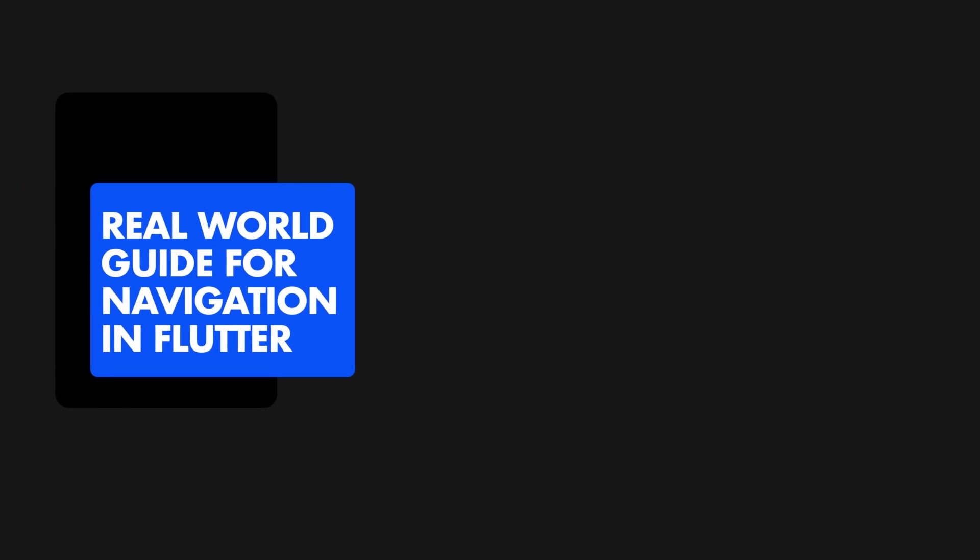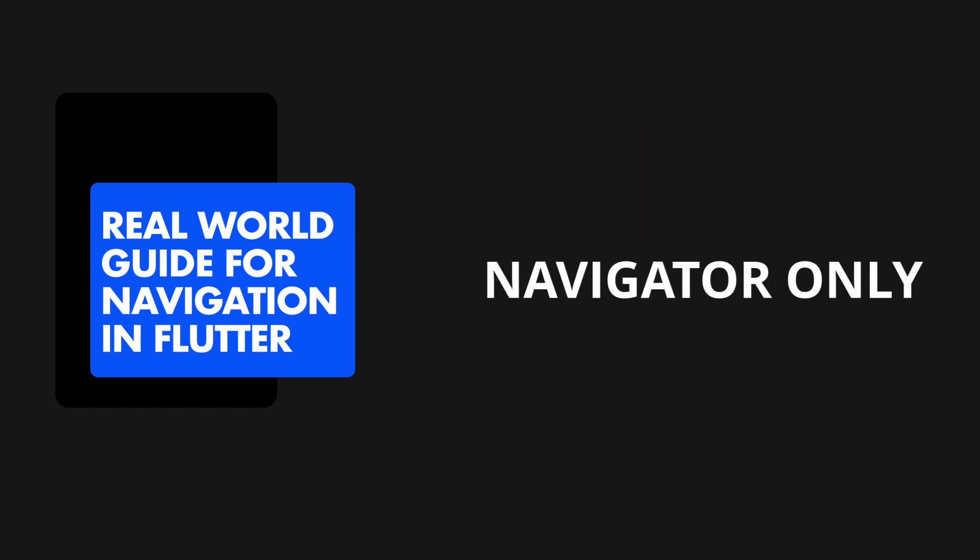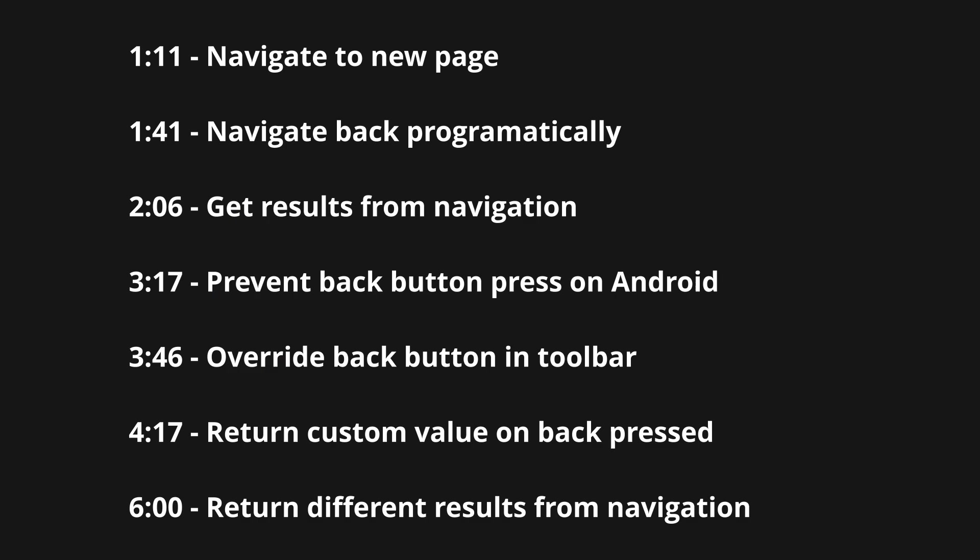In this guide, we'll cover the basics of navigation in Flutter that are required by most real-world apps. This guide will be using the navigator only and no named route navigation. If you're here for a specific section, here are all the timestamps on the screen right now. It can also be found in the description below.